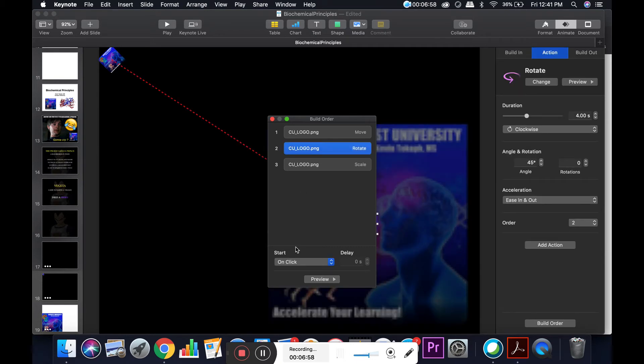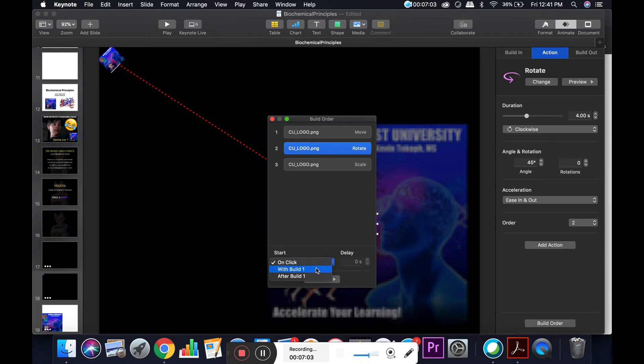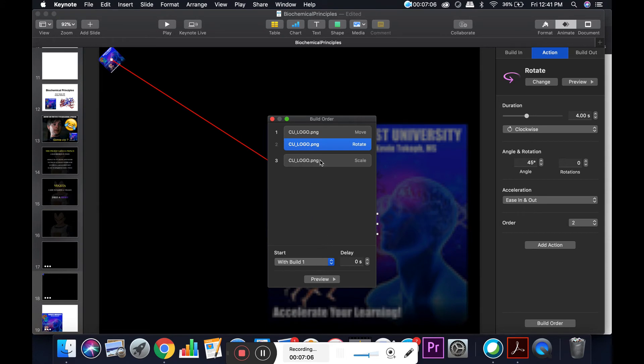I'm going to go down here to the start, on click, and move this down to with build one. That's going to group these together.